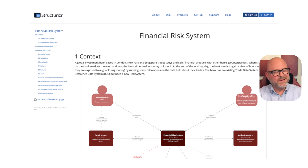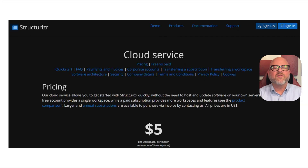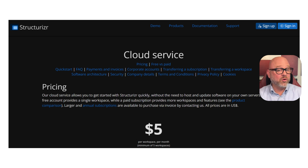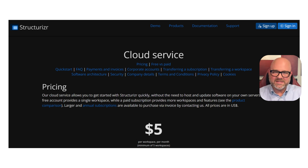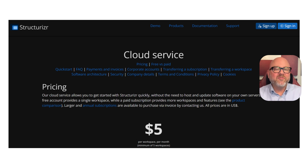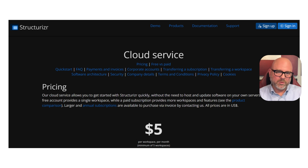Let's talk about price, which is very straightforward. Structurizer offers a free account that provides you with a single workspace — a great way to get started and learn the platform without any upfront cost. For teams that need more workspaces, they have a simple paid subscription at just $5 per workspace per month. For a professional development team, this is an extremely affordable price for such a powerful tool.